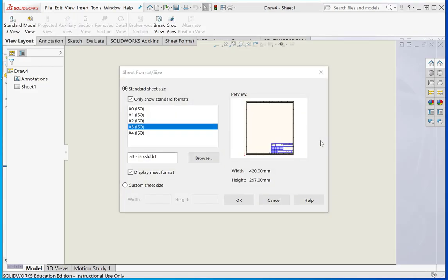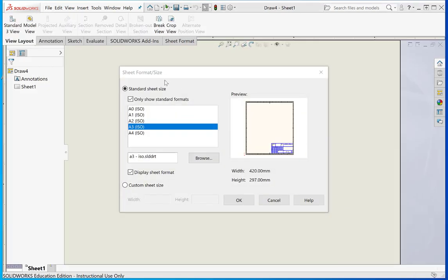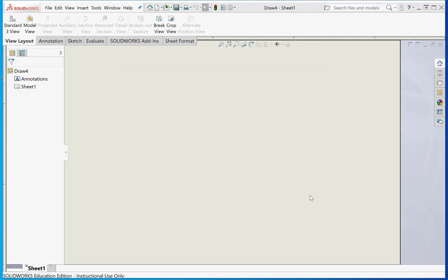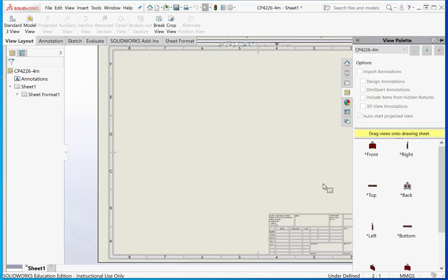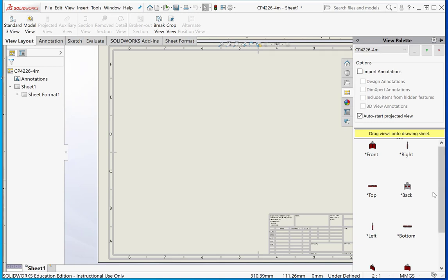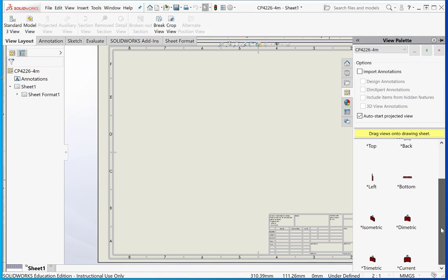When we do this, we need to pick the sheet size that we want. We'll pick an A3 sheet. This should bring up the drag views drawing sheet, and here you can see all the different views that we could bring into the drawing.